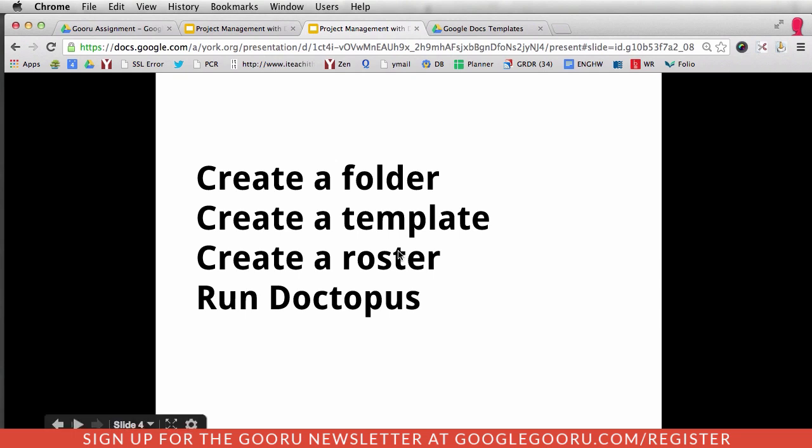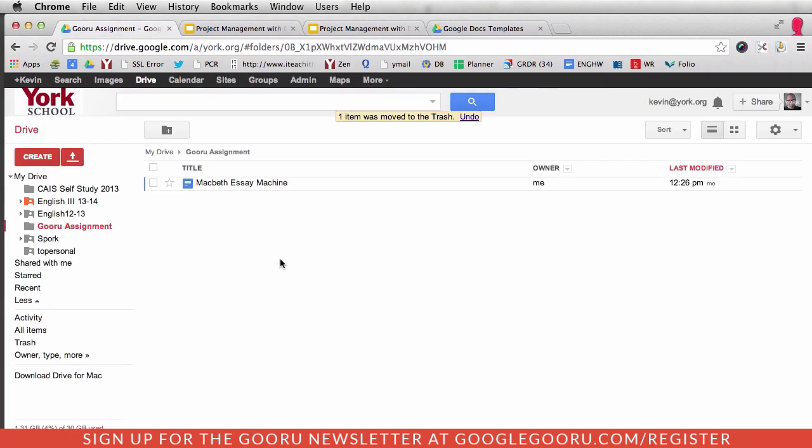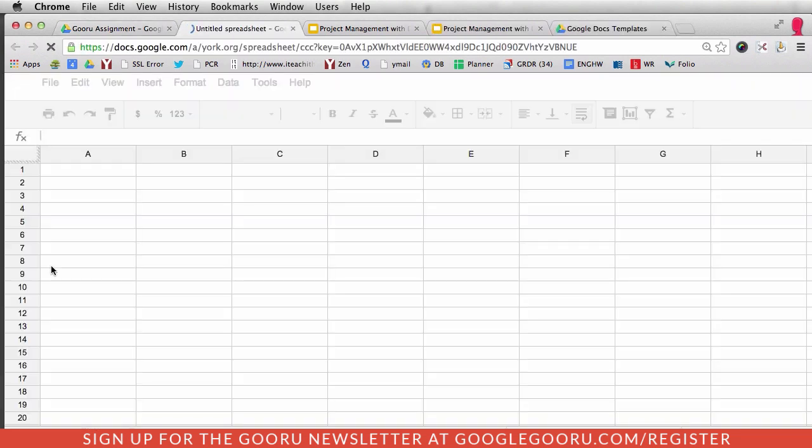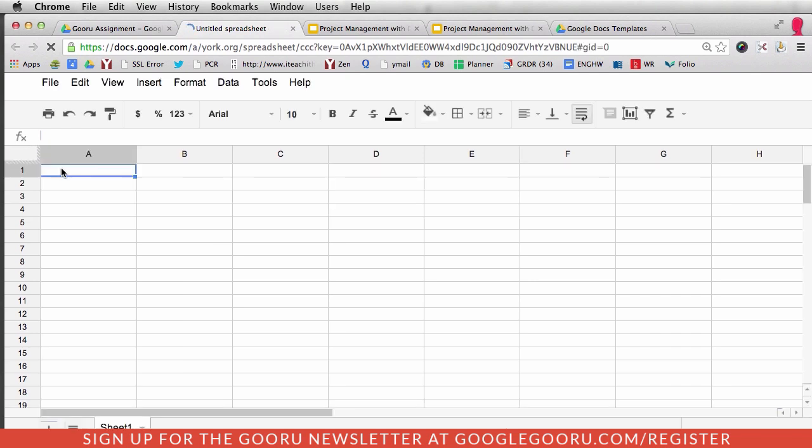Now the next step is to create a roster. To make a roster, just click Create and Spreadsheet. Once you've already made one of these, you can just make multiple copies for every single assignment that you give. I've already got this in my clipboard.